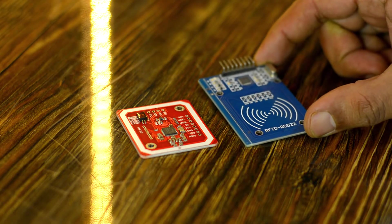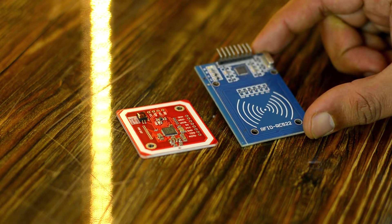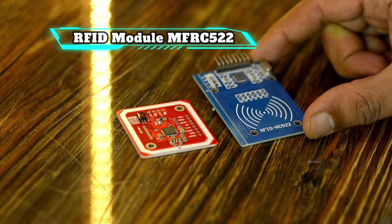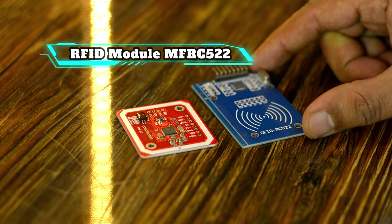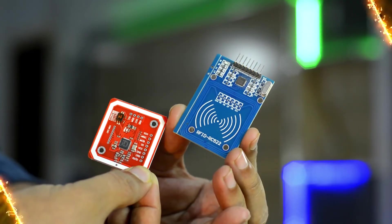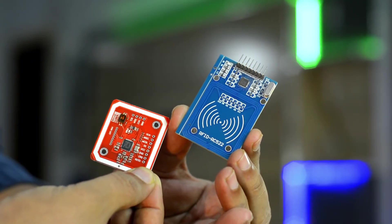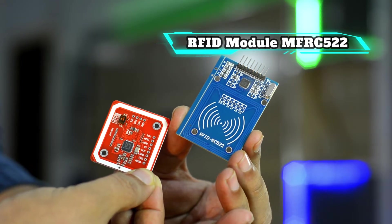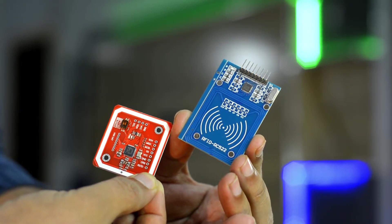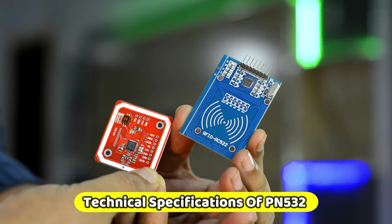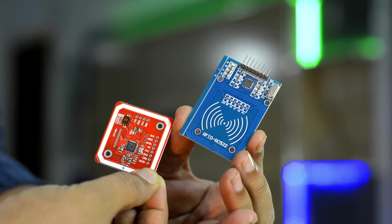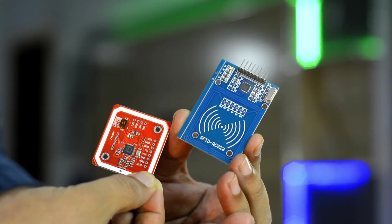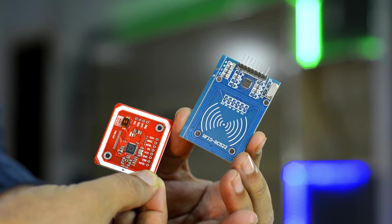I will also compare PN532 RFID module with the most popular and well-known RFID module MFRC522. I will also try to explain the difference between PN532 and MFRC522. I will also share with you the technical specifications of PN532 so that you can decide which one is the right RFID module for you.